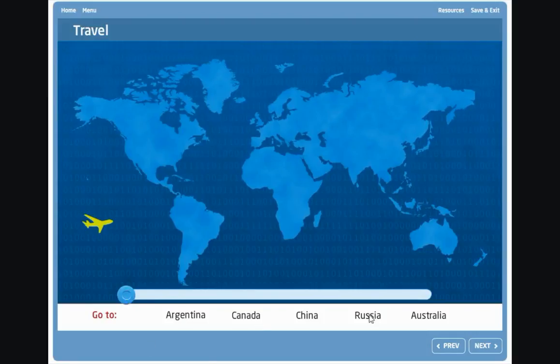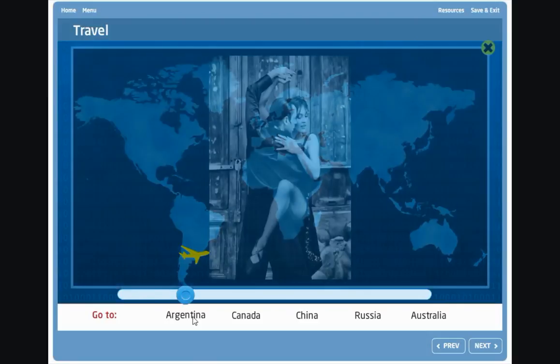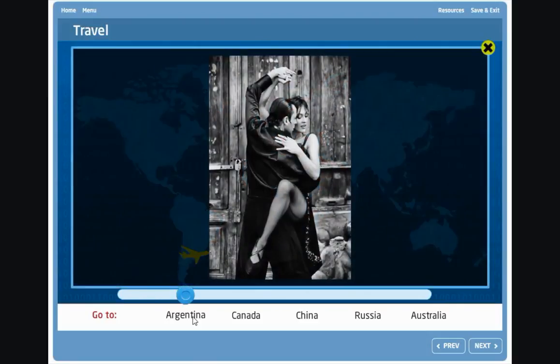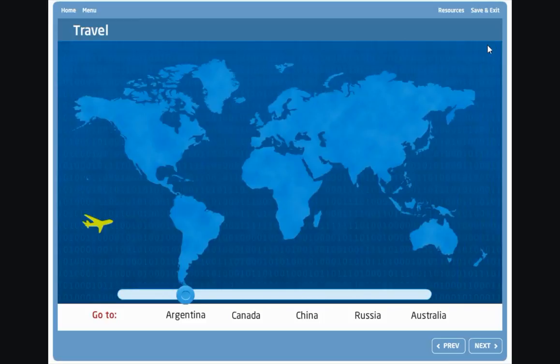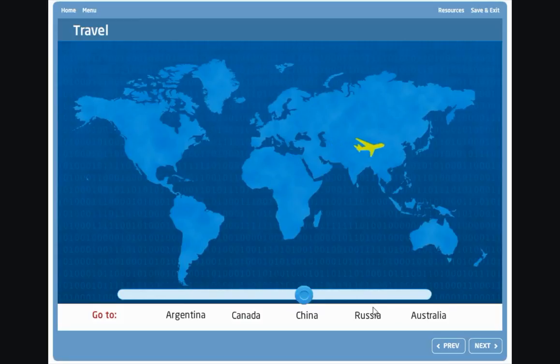We'll be shown some information about that country—in this case a photo, but the information could be anything you want. We can then go to another country and the plane will fly there and show us some information about that country.